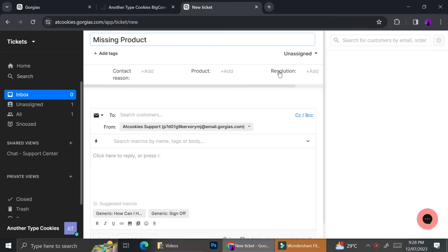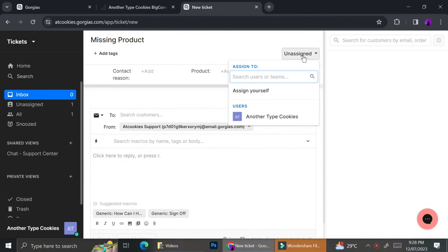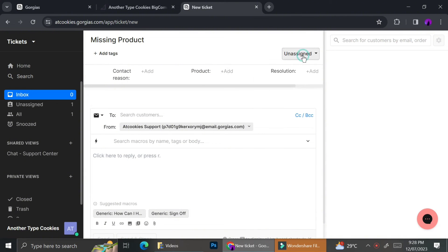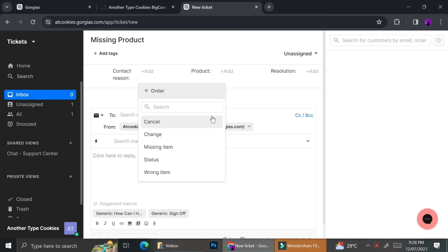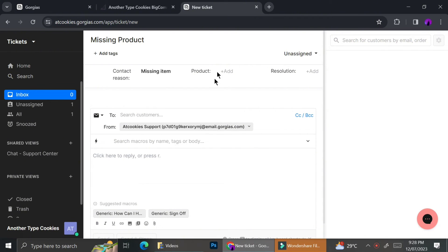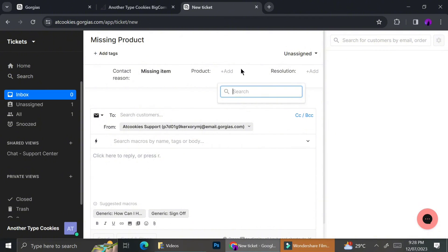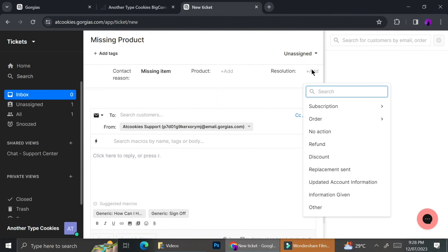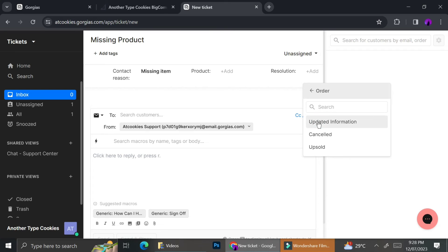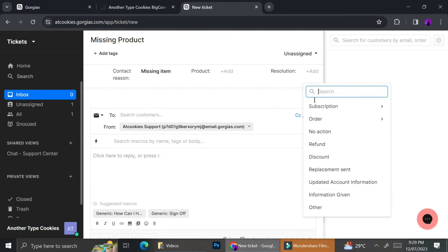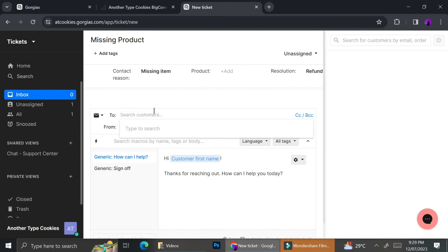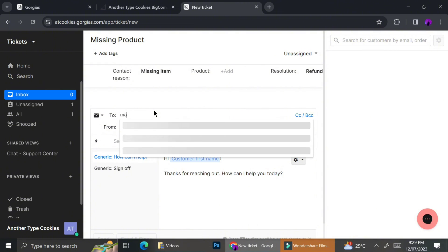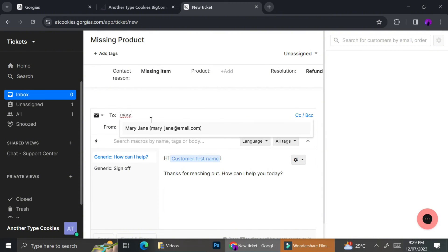For example, I'm going to create a ticket for missing product. And then I can go ahead and fill in all of the details like the contact reasons and also which product it is. I can also assign this ticket to a certain person. And for here, I'm going to classify the contact reason as orders and it also has some more menus. I can classify it as missing items and then I can choose which product if I have already listed the product on Gorgias. And I can also create the resolutions to the problem. Like for example, with this missing product, the resolution I've chosen is refund.